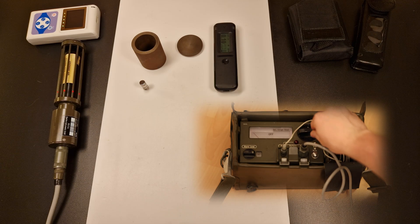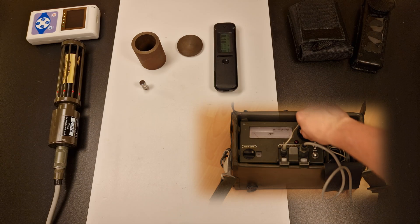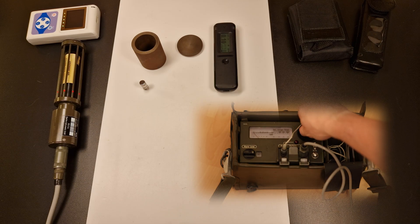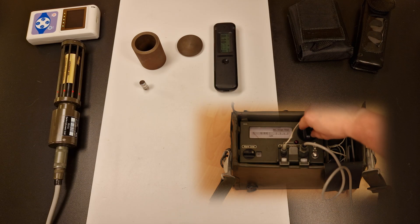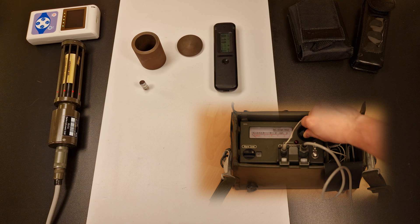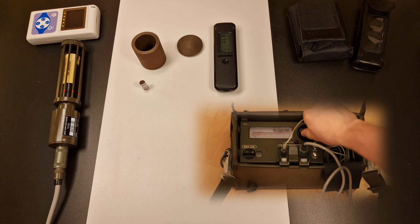During the day almost no light emission is visible. In the dark however you can clearly see a greenish glow.